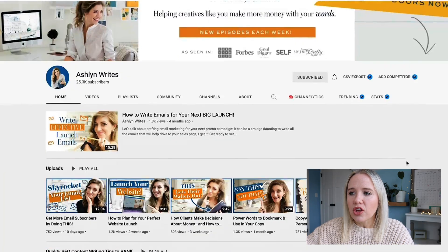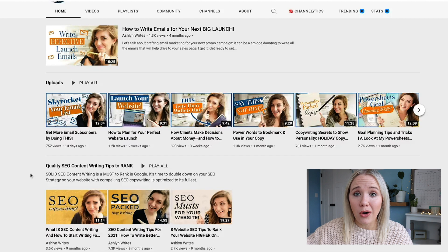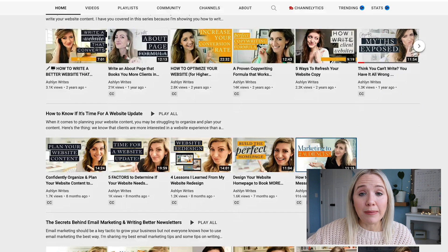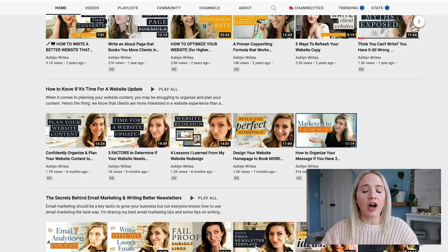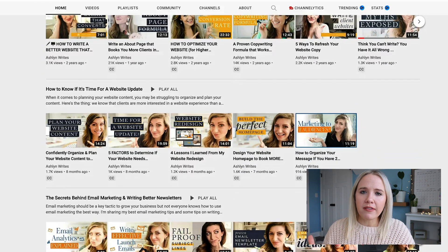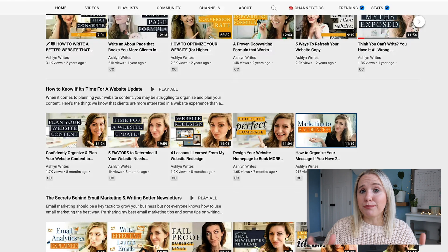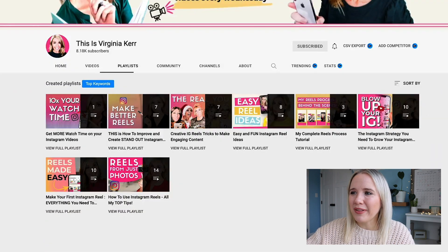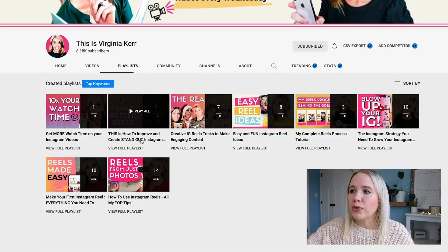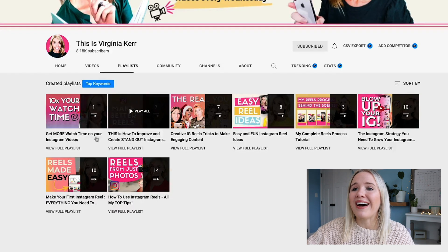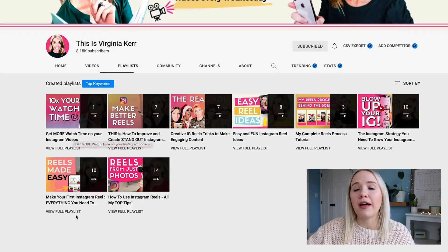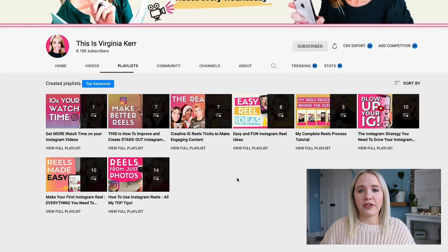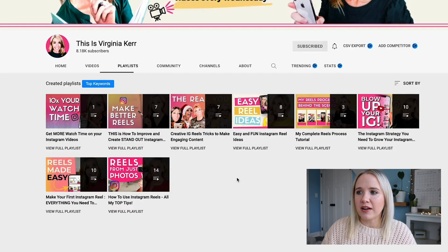Here's a client of mine, Ashlyn Wright. You can go in here and see one of her pillars is SEO content writing, another is website copy, and another is email marketing and writing emails. So she's talking about copywriting, but she has all these different pillars of content to make her brand well-rounded. And then another client, Virginia Kerr — if we check out her playlists, you see she has 'how to improve and stand out on Instagram Reels,' 'how to get more watch time on Instagram Reels,' 'how to make your first Instagram Reels,' and 'Instagram Reel ideas.' You can see where their pillars are and how they're creating episodic content.